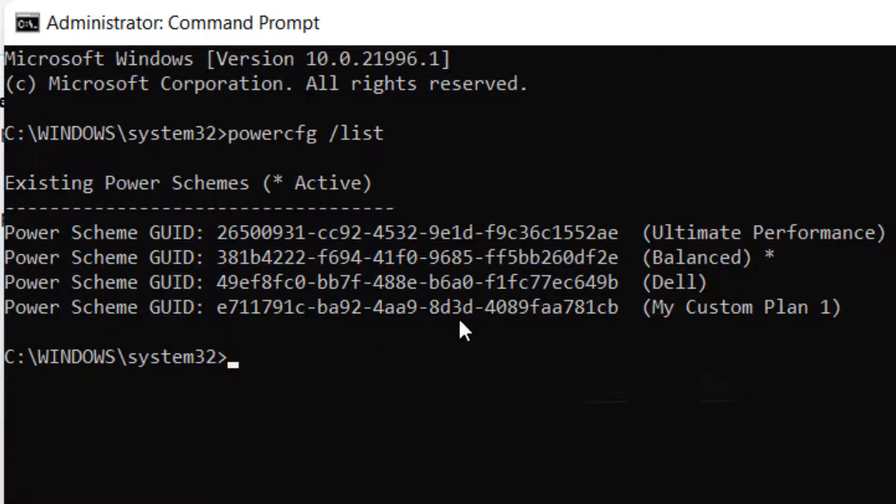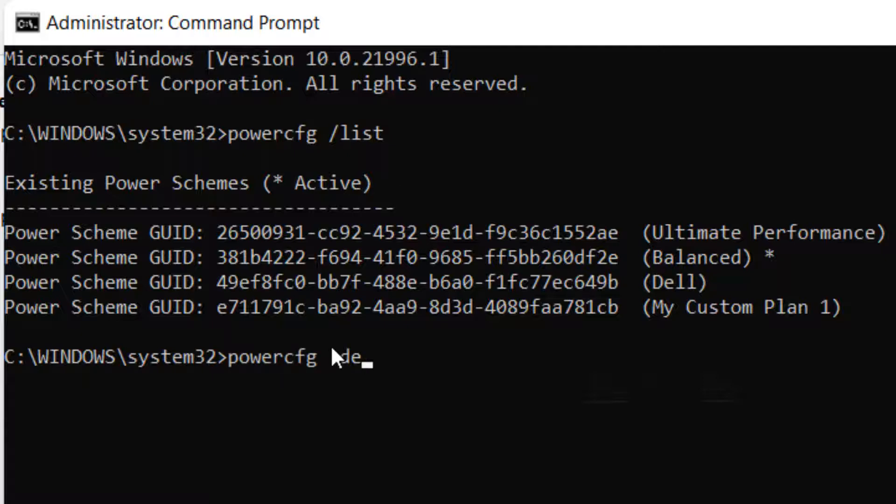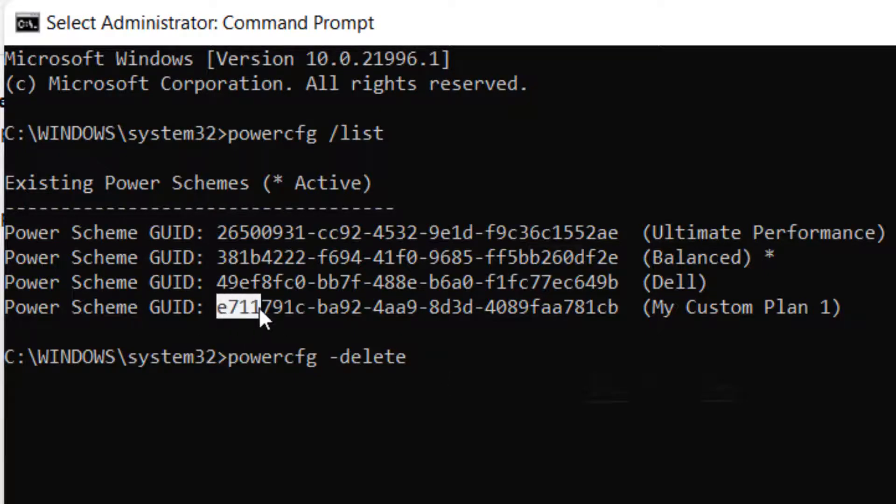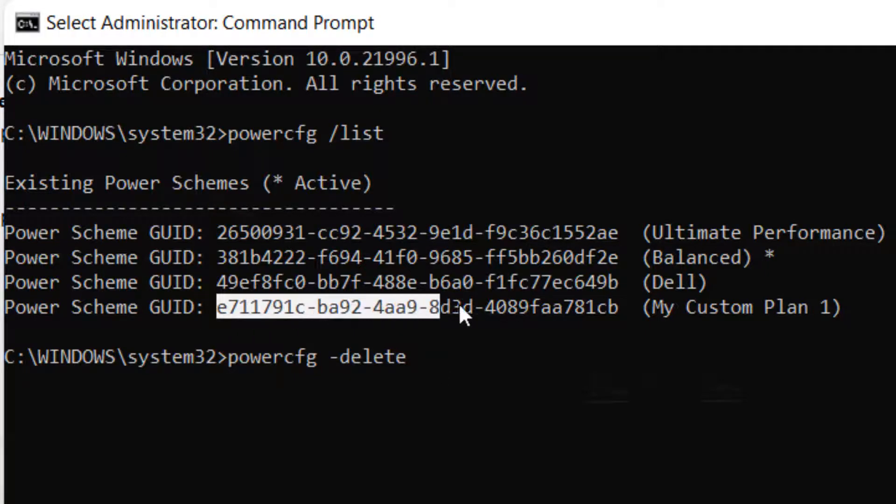Now since I have to delete this power plan, what we will do is run this command powercfg minus delete and then we will copy and paste the GUID of that plan.